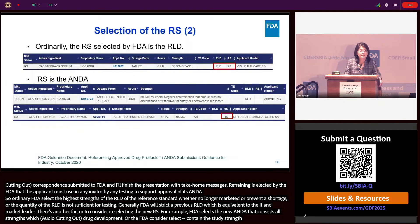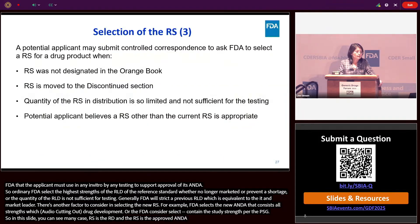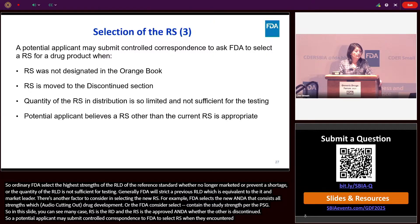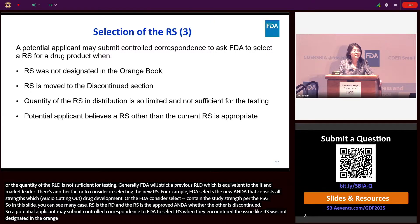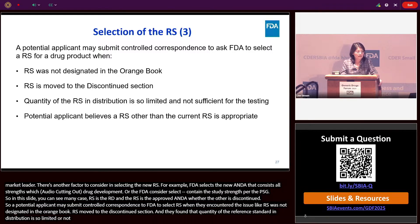In many cases the reference standard is the RLD, and in some cases it is an approved ANDA when the RLD is discontinued. A potential applicant may submit a control correspondence to ask FDA to select the reference standard when they encounter issues such as: the reference standard was not designated in the Orange Book; the reference standard was moved to the discontinued section; the quantity of the reference standard in distribution is limited and not sufficient for testing; or the current designated reference standard is not appropriate.